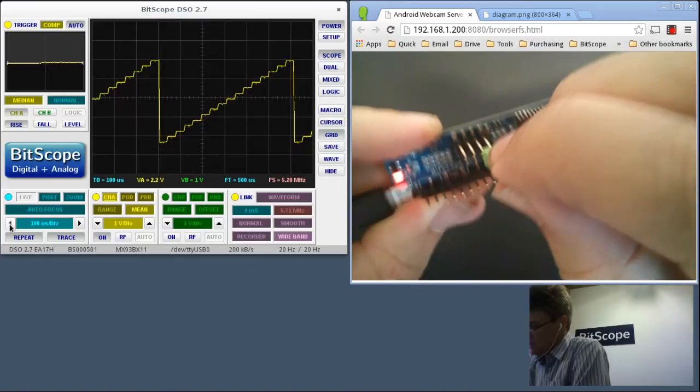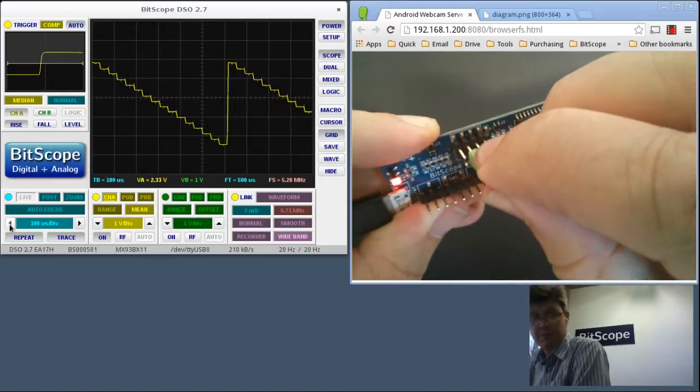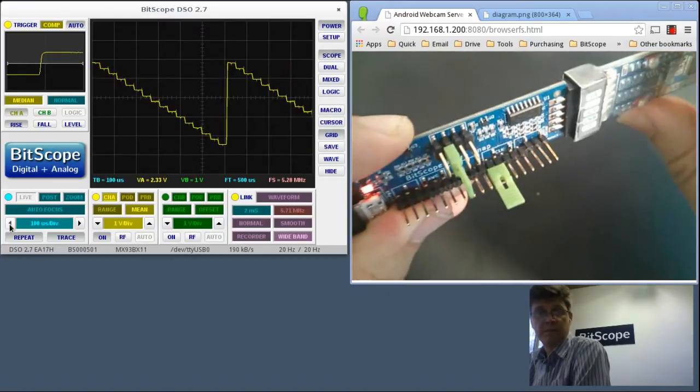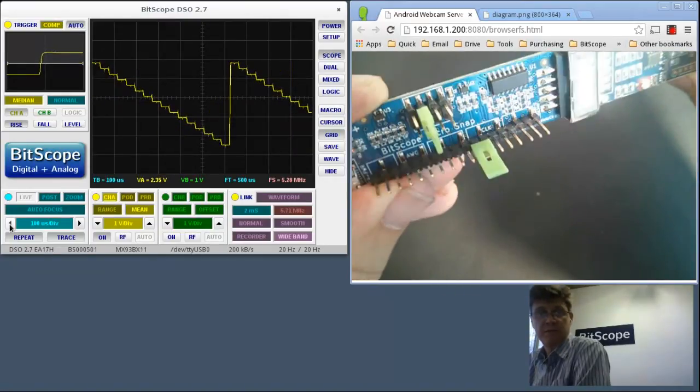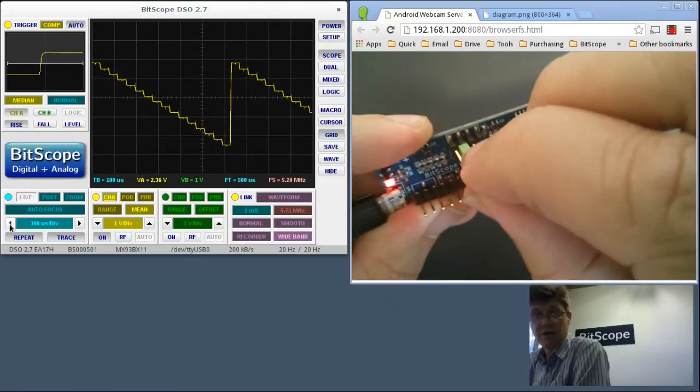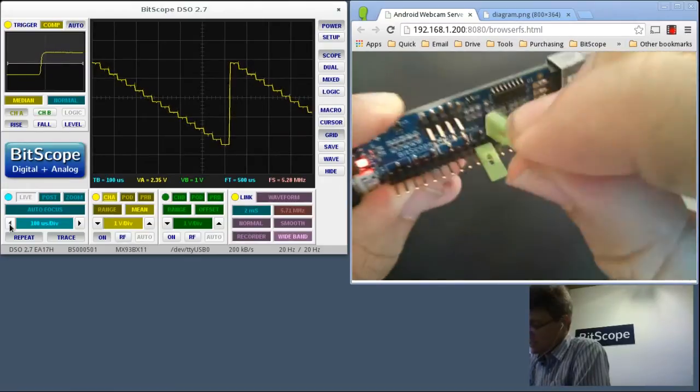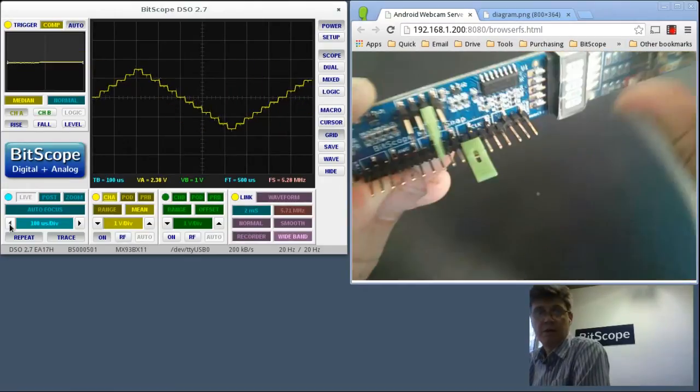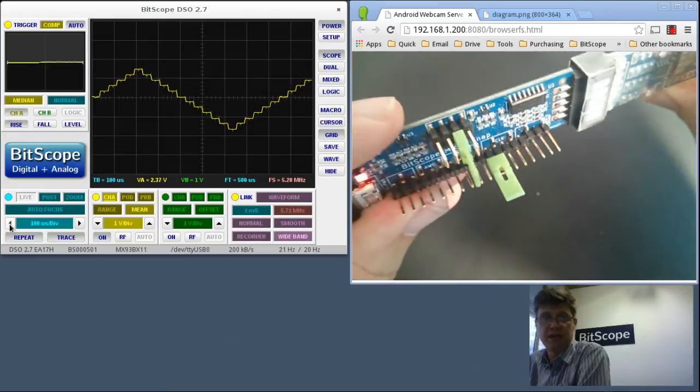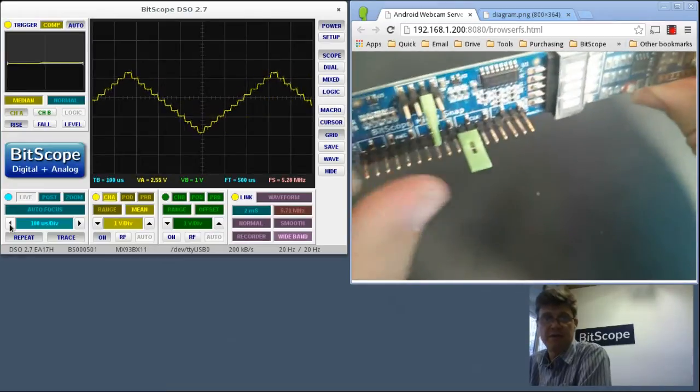Alternatively, I can connect this one and now it will count down. And the third thing I can do is I can connect it to the middle one, which will cause it to count up and down.